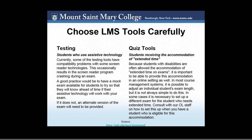Going back to the initial definition of universal design for learning — we've been discussing students with disabilities, but UDL is about allowing all learners with all different types of needs to thrive in the learning environment. This includes students that don't have disabilities, but may just have different learning preferences. Thinking about how the LMS functions is important for not only students with disabilities but all students.